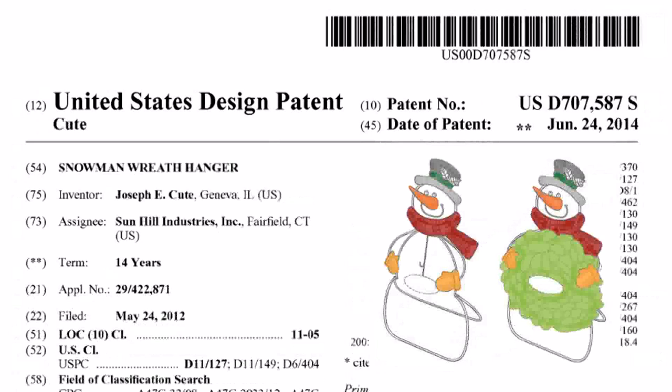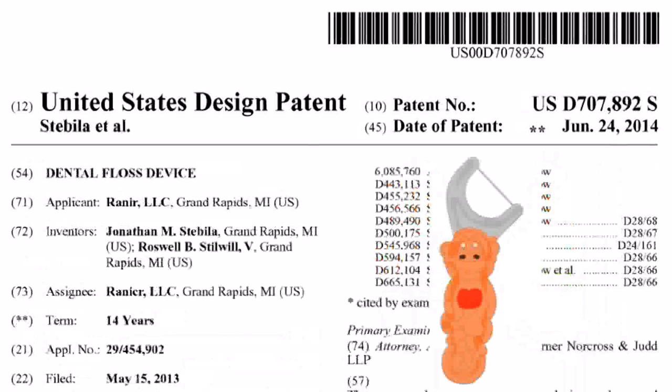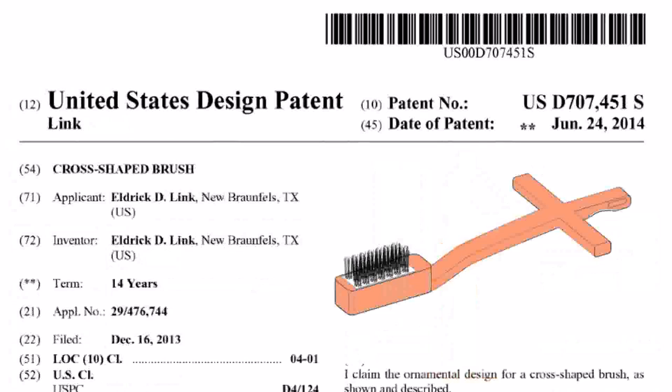Snowman wreath hanger. Monkey shaped dental floss device. And cross shaped brush.